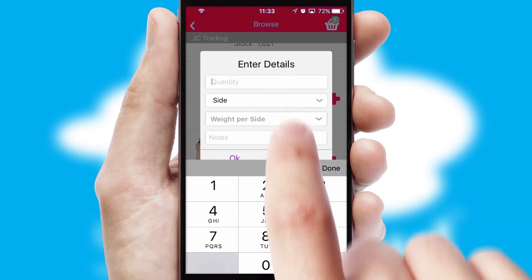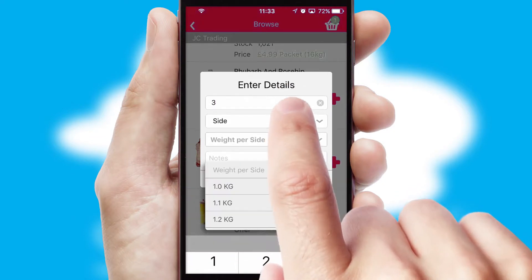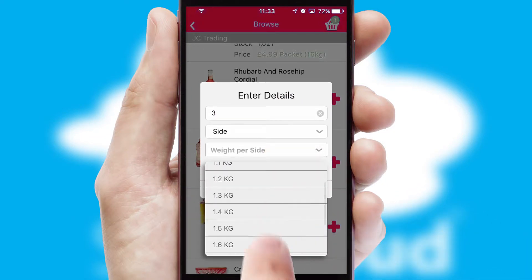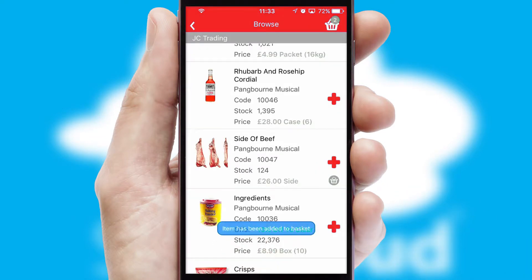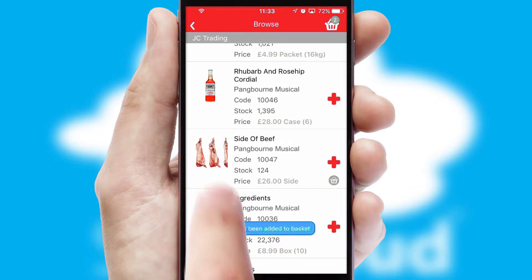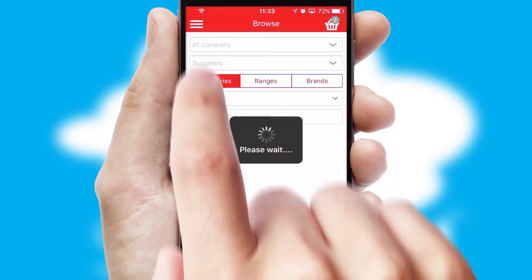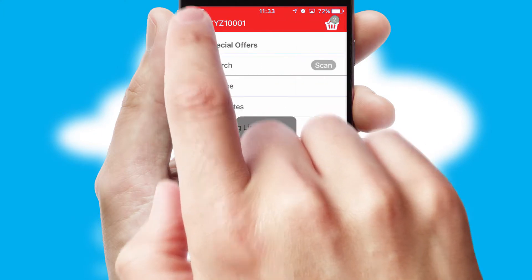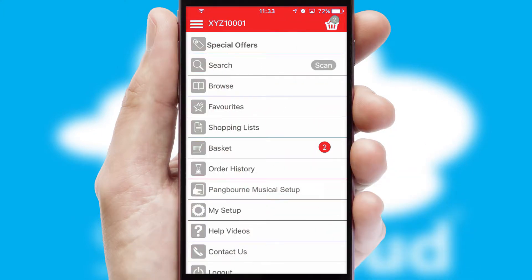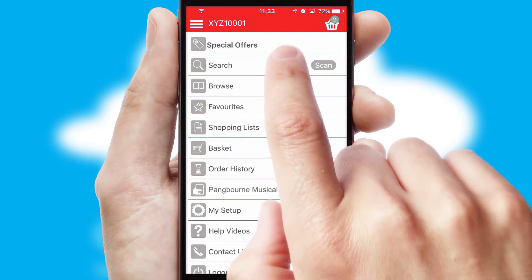SwiftCloud can also deal with multiple product options, including complex configuration rules. You can keep track of how many items you have in the basket with the icon at the top right of the page.